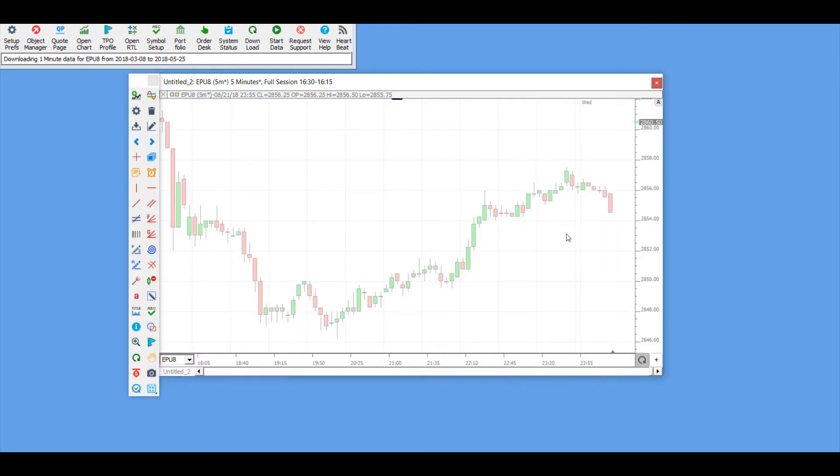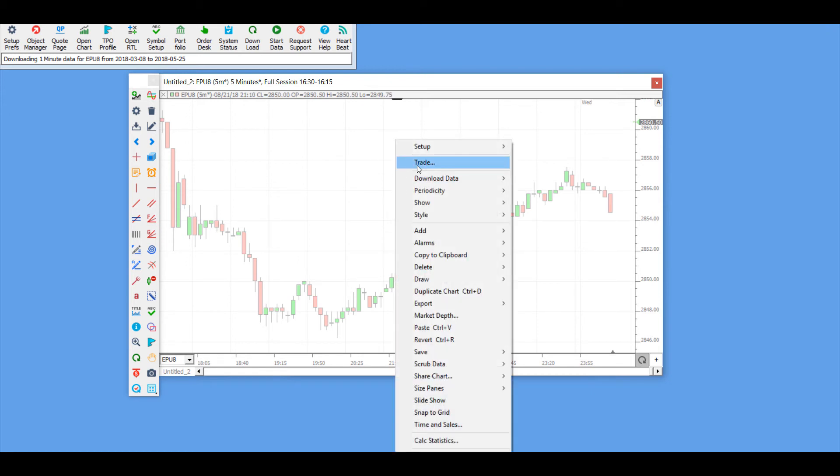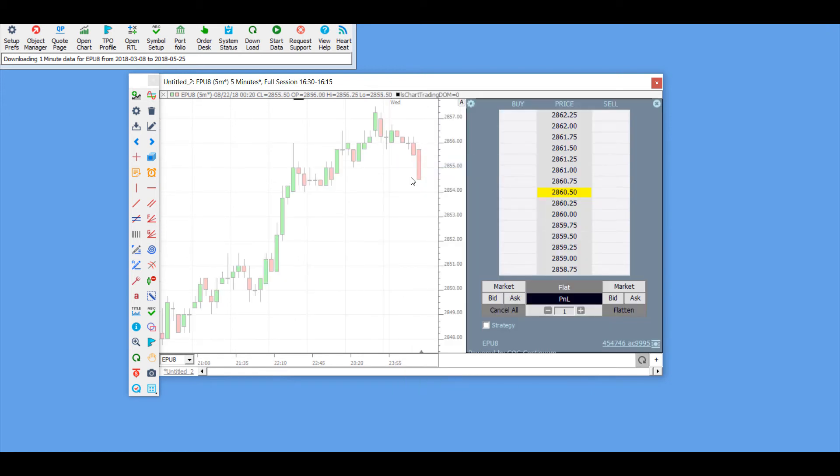Once you have a chart open, it's actually fairly simple to open up a dome or a trading dome. Simply right-click anywhere within the chart and click on the trade button. That's it—it will automatically bring up the trading dome.